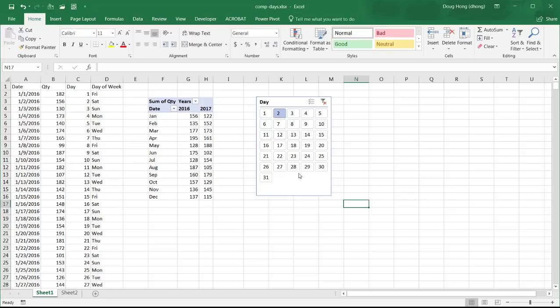So let's say for example we've got this data, it's basically two years of data and we've got quantity of sales, this could be quantity of sales or quantity of items, and we've got our day and day of week.